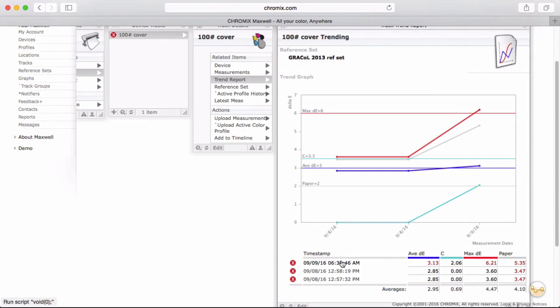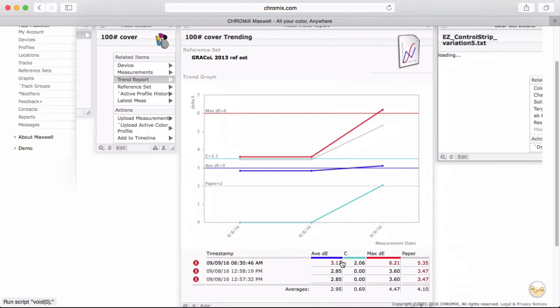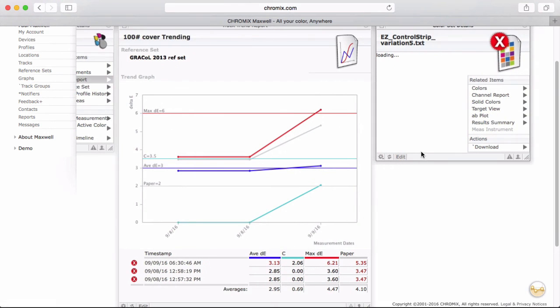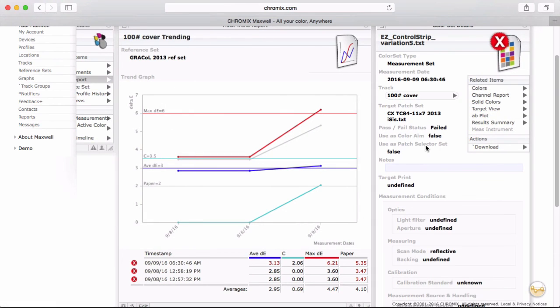Now that you know your way around Maxwell online, it's time to see how to use the Maxwell client on your own station to measure and upload into Maxwell automatically. Thank you.